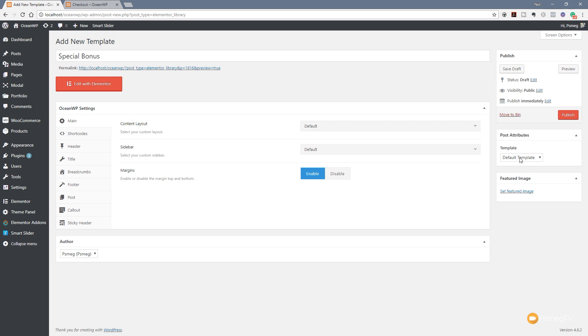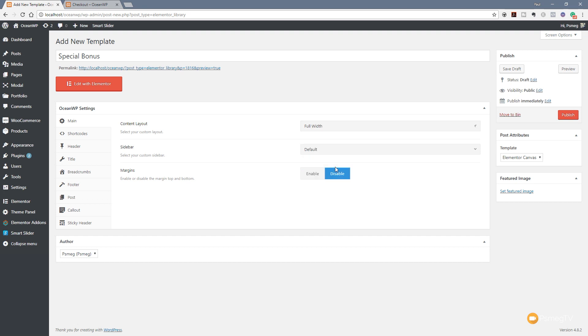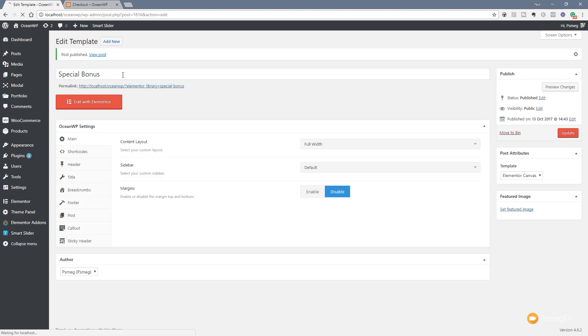We don't want any other elements to take over, so we need to come to the template on the right hand side and specify Elementor Canvas to get rid of any headers and footers. We're also going to come down and disable any margins, and finally specify Content Layout as 100% full width. I'm going to hit publish on that to save it out.